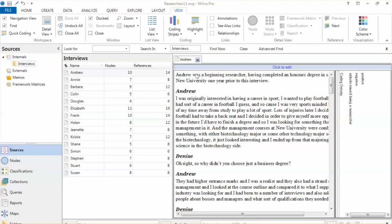An important question is how to verify and validate the codes. When we code data, we do that based on our own perspective and interpretation of the content and the topic. With qualitative data, this results in some variation in the codes. For example, two different researchers performing coding on the same materials may end up with slight differences. Minor differences are acceptable, while major differences may raise questions about the validity and reliability of the codes.